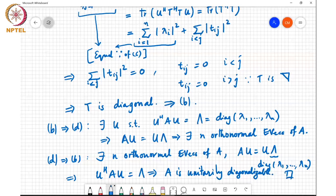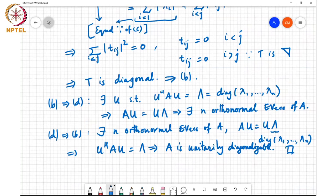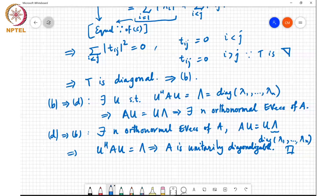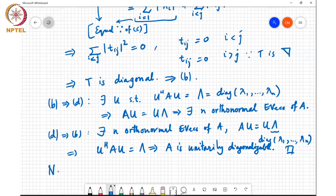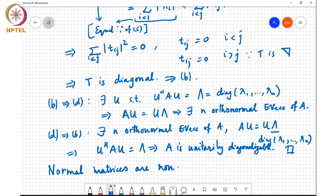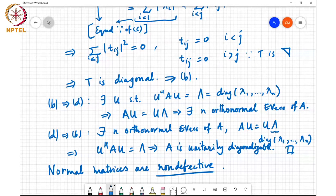Student question: Are λ₁ through λₙ always distinct? No — and that is a crucial point. This is one of the main differences from what we discussed earlier, where distinct eigenvalues were a sufficient condition for diagonalizability. Here we don't need that. The important consequence is that normal matrices are non-defective: they are always diagonalizable and algebraic multiplicity equals geometric multiplicity.